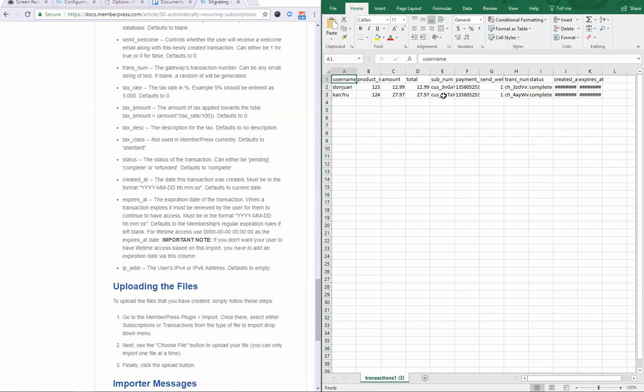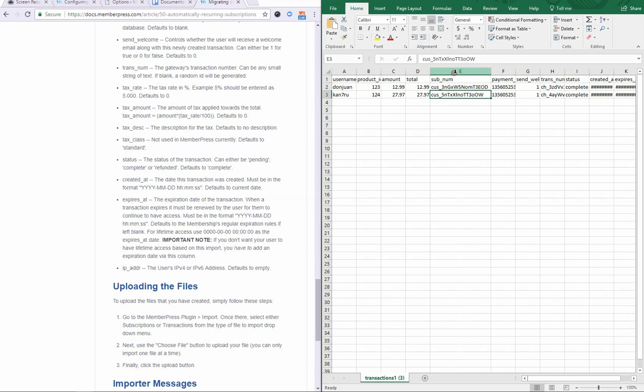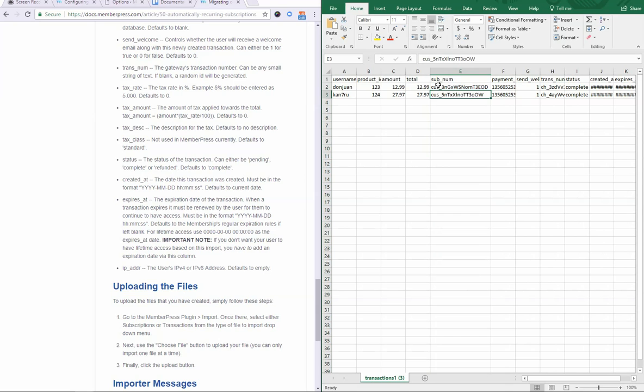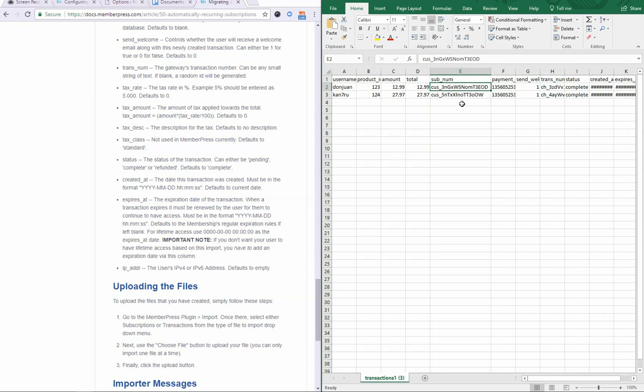Everything else that we went over in the previous video applies to this transaction CSV file format as well, but let me clarify a few things. One essential element is this column. If you do not have a sub-num column header with the right subscription IDs that this transaction is supposed to belong to, you're not going to be associating the transaction with the subscription. You'll just create a one-time payment or, in other words, just a transaction. It's not actually tied to anything.